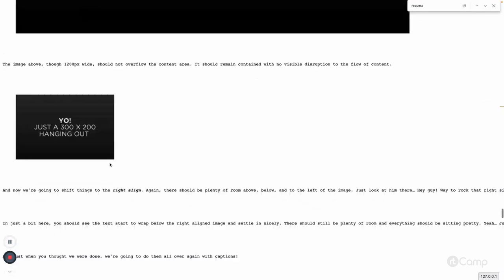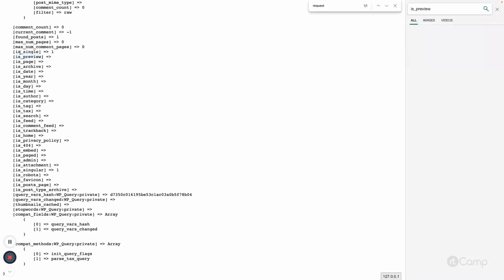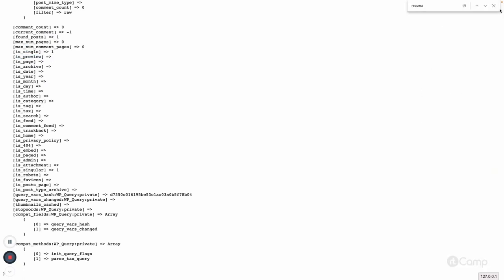Based on this query, if you remember from the WP_Query video, the 'single' parameter is set to 1 and 'singular' is also set to 1. So is_singular() and is_single() — these conditional template tags — can be used to identify whether it's a single post template, single custom post type template, or anything else.